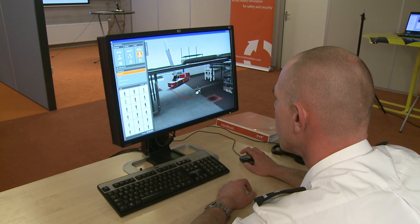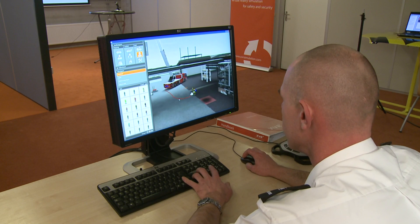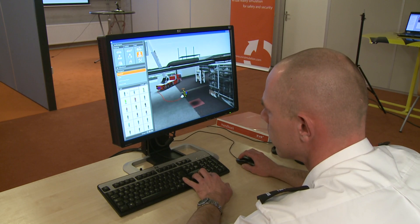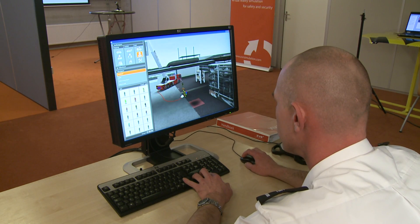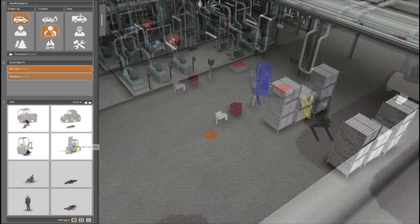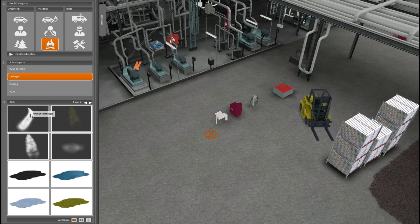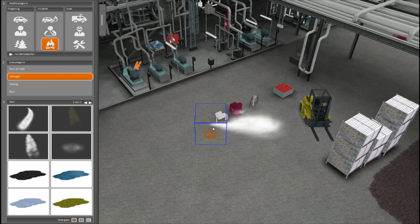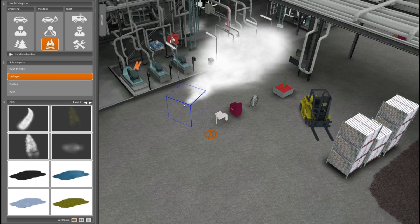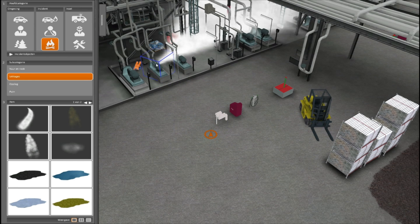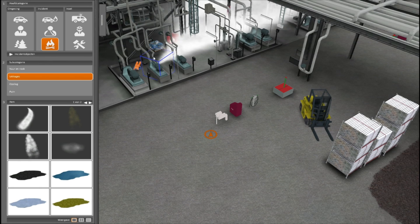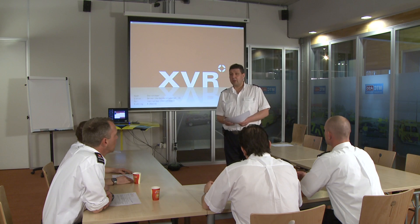Before training, the type of incident to be practiced is determined by the instructors. The scenario is then built in one of the many virtual environments. Using the very user-friendly interface, the instructor builds the required incident to include all the necessary teaching objectives. The instructor saves the scenario and prepares the system for the training session.